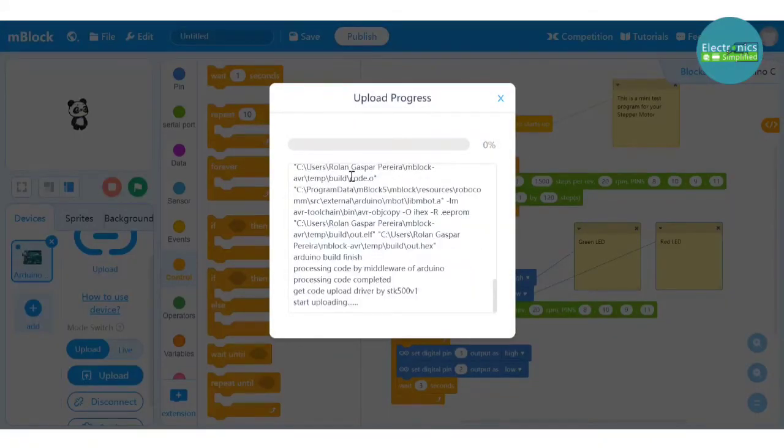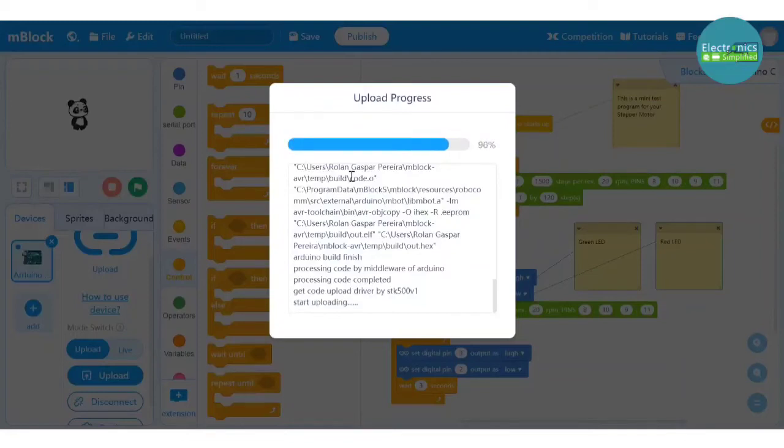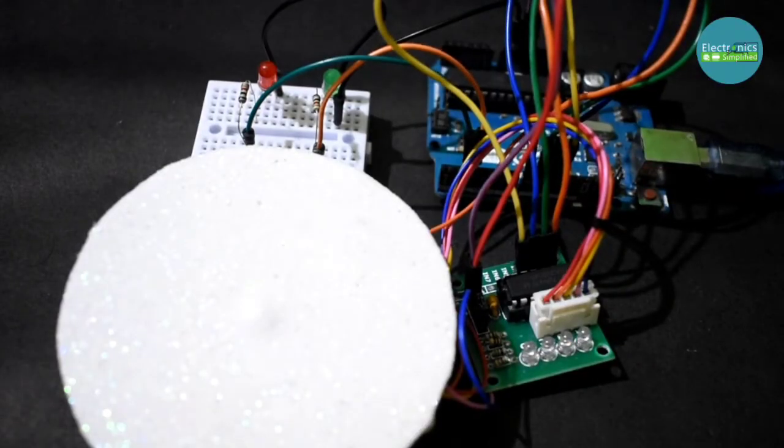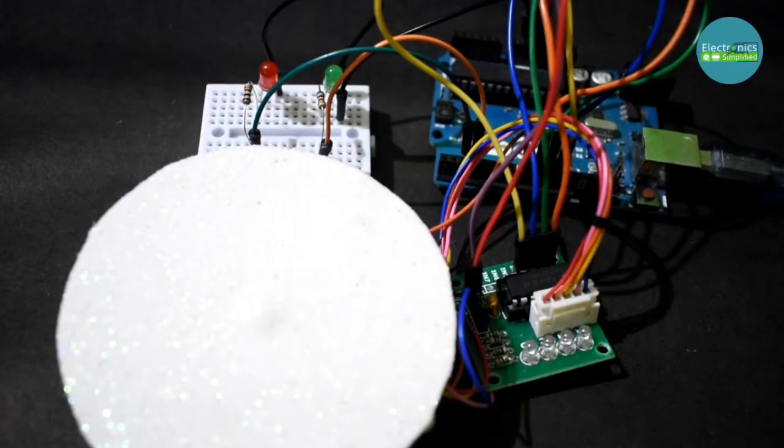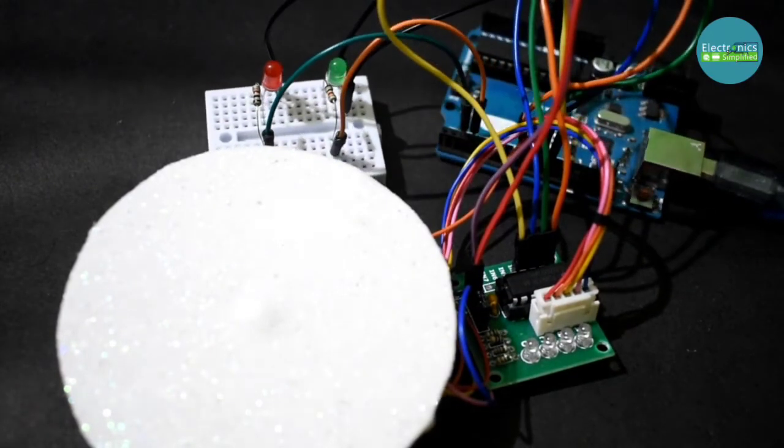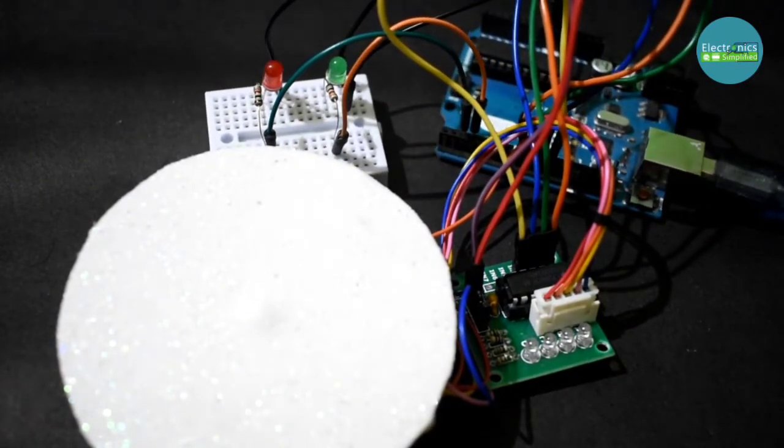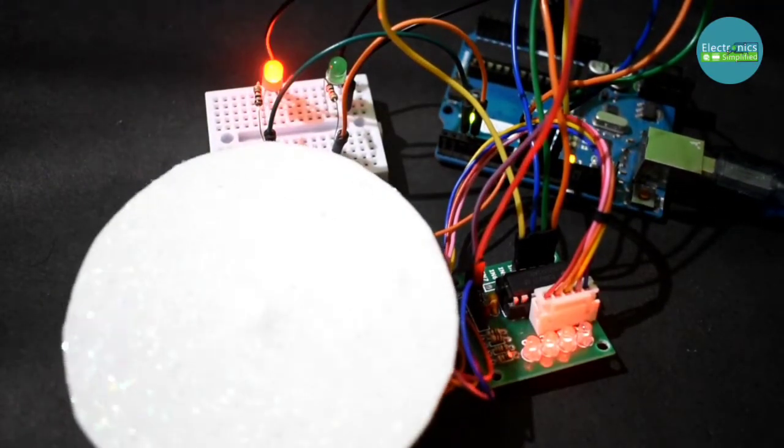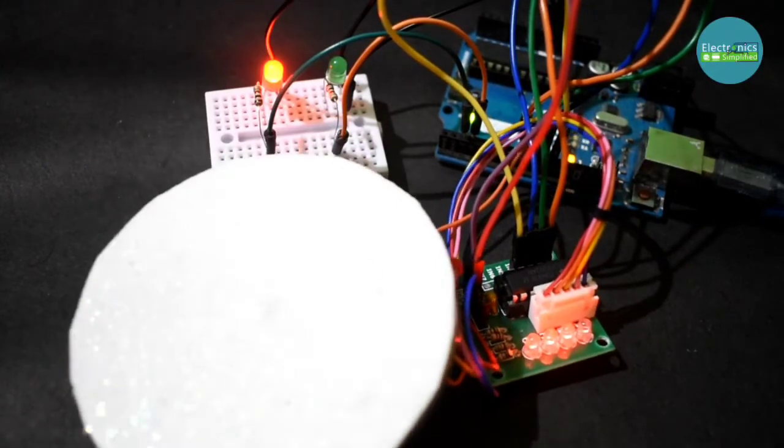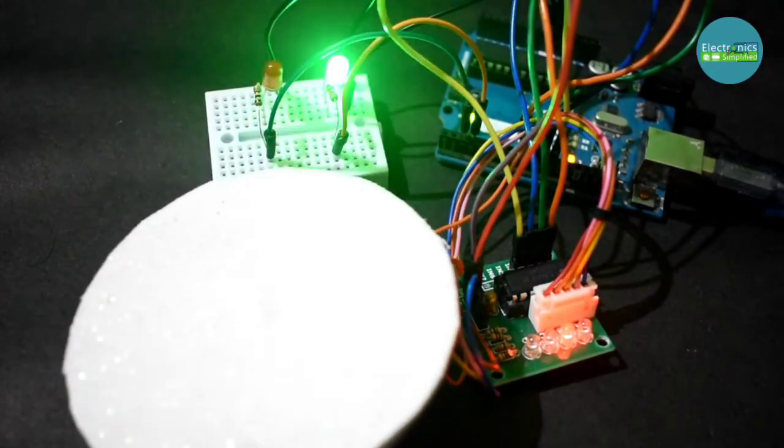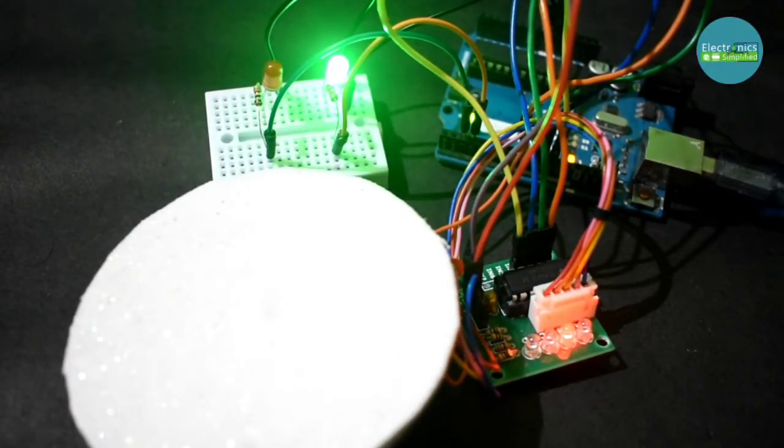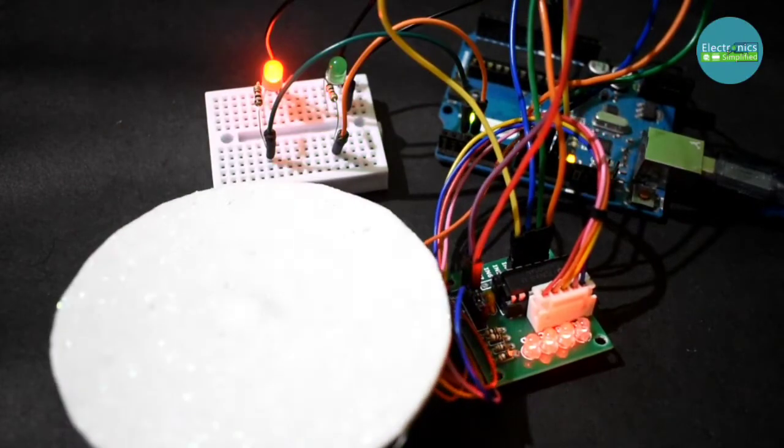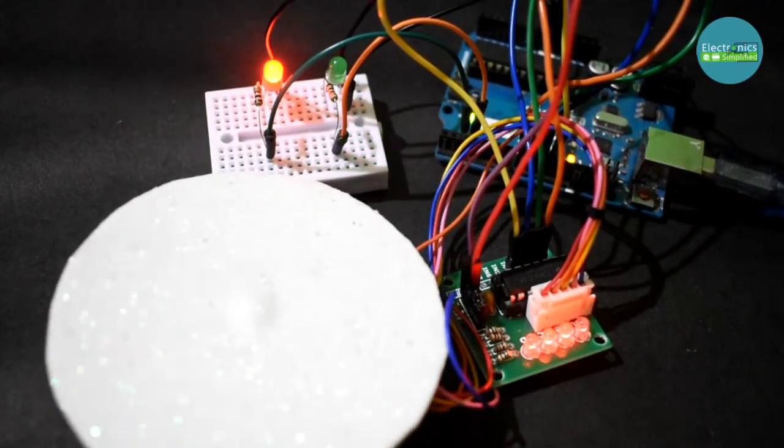Hit the upload and then once we reach 100% there we are. So now we are all ready to see the output. Now there you go. Oh that looks like the red is turning on and the green is in the other way. So how do we rectify this?